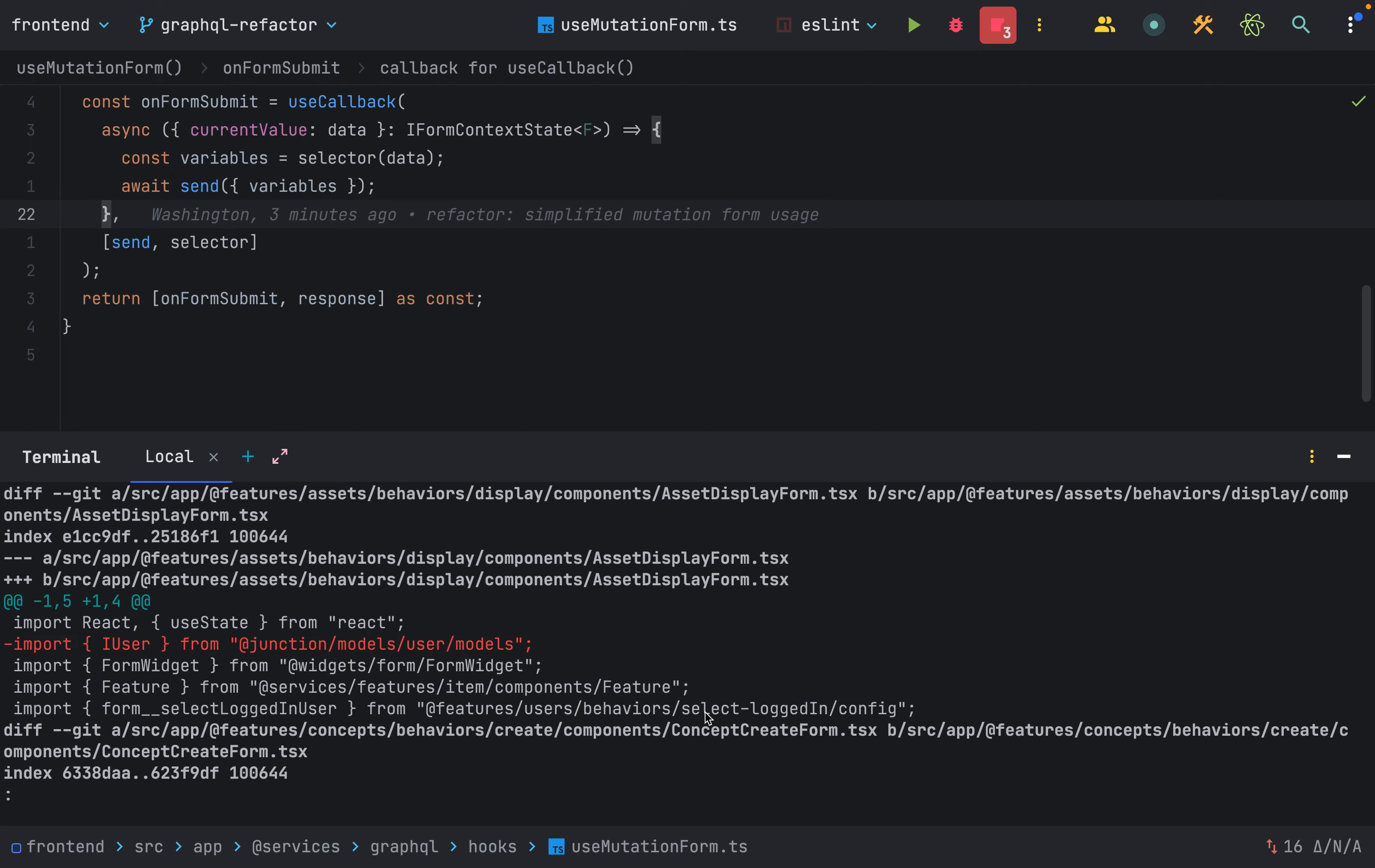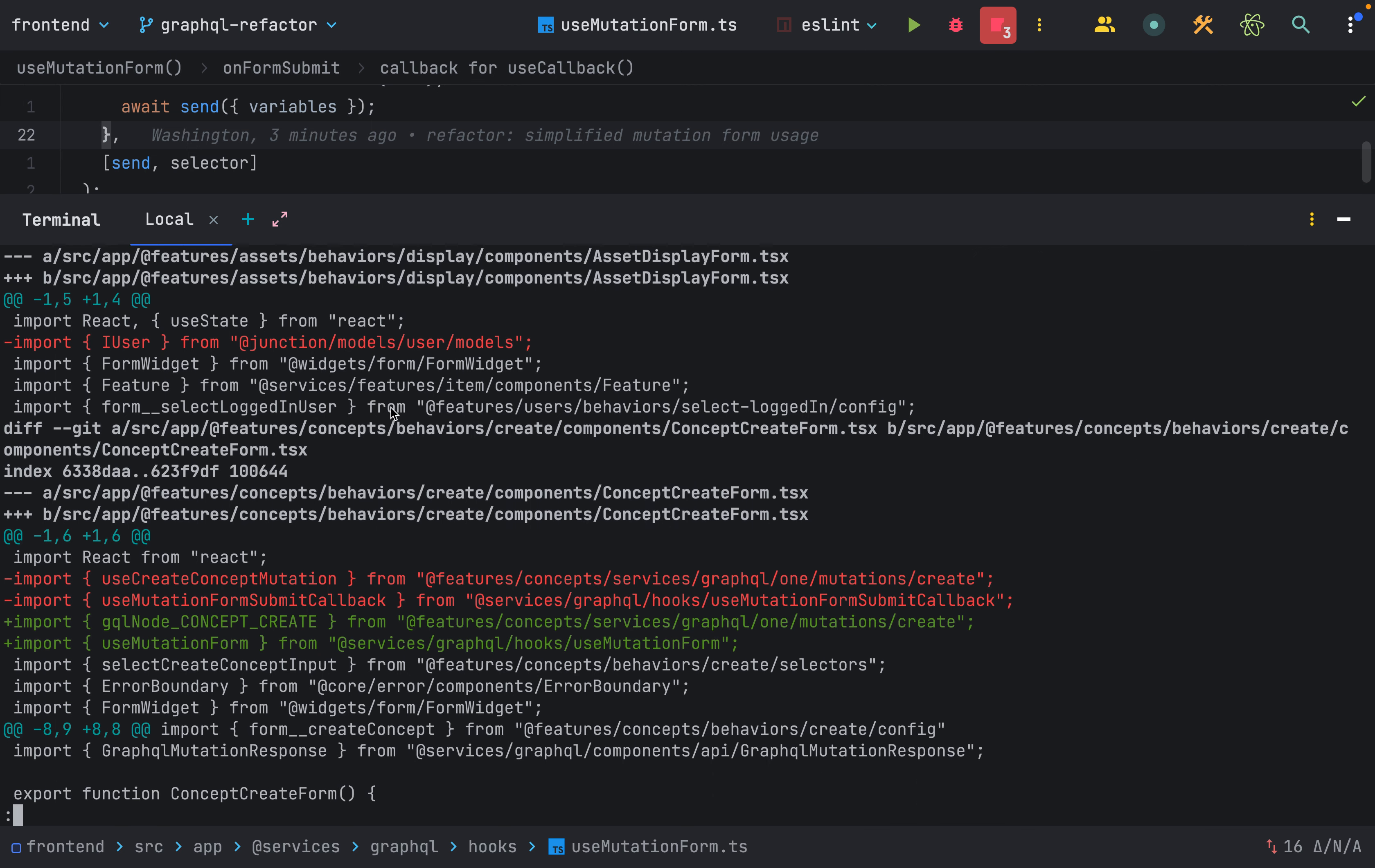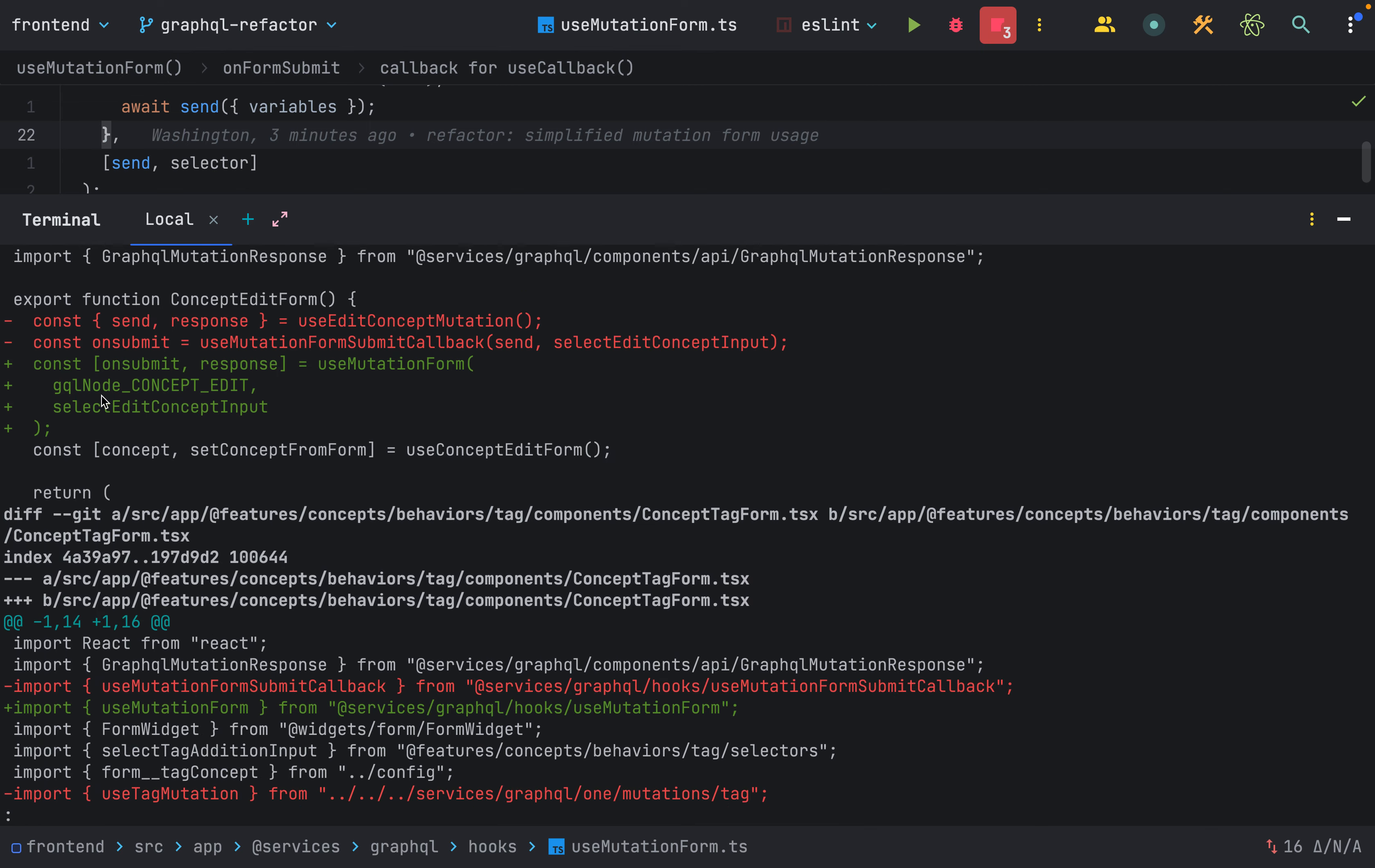So here I was just removing that import. I renamed useMutationFormSubmitCallback to useMutationForm, and then updated that as you can see.